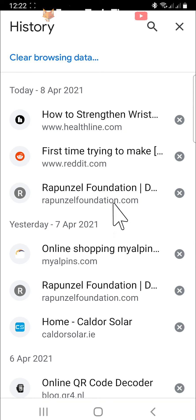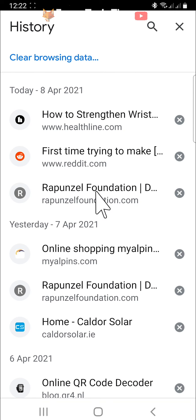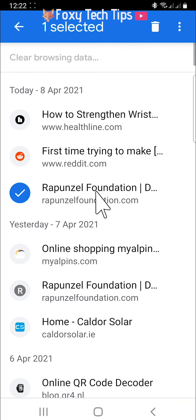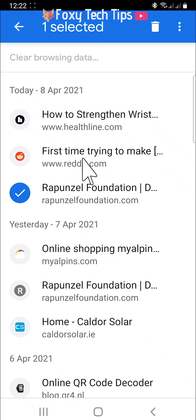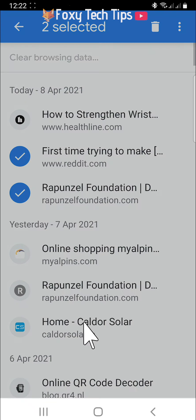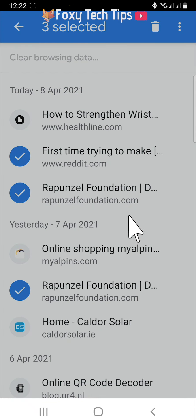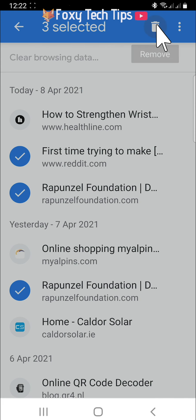If you hold down on an item it will be selected. You can then tap on other items to select multiple items to be deleted. Then tap the trash icon in the top right to delete multiple items.